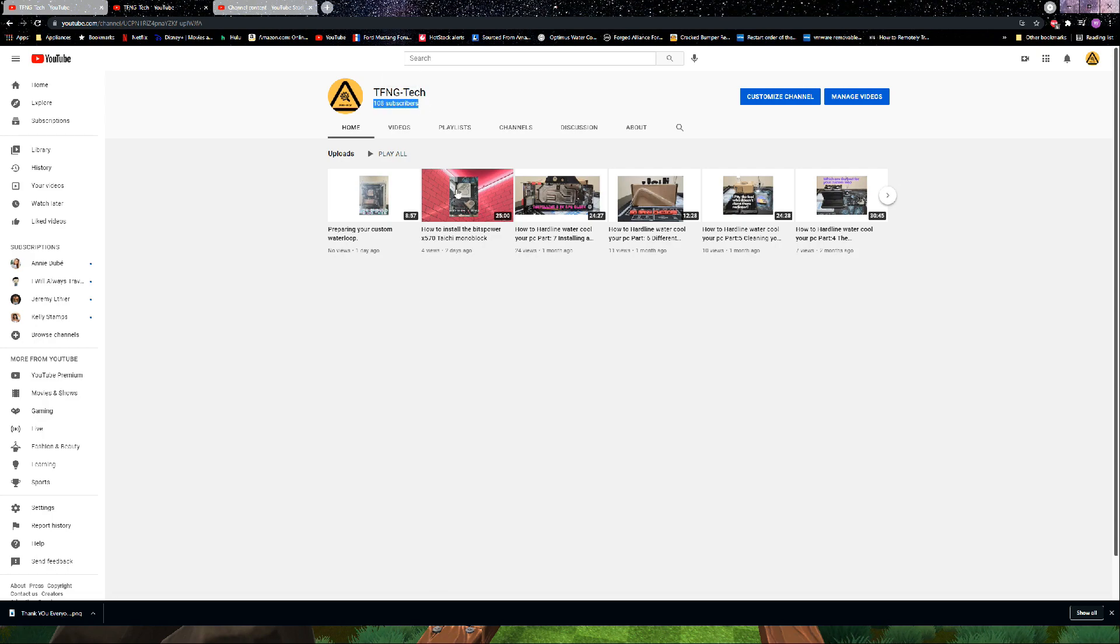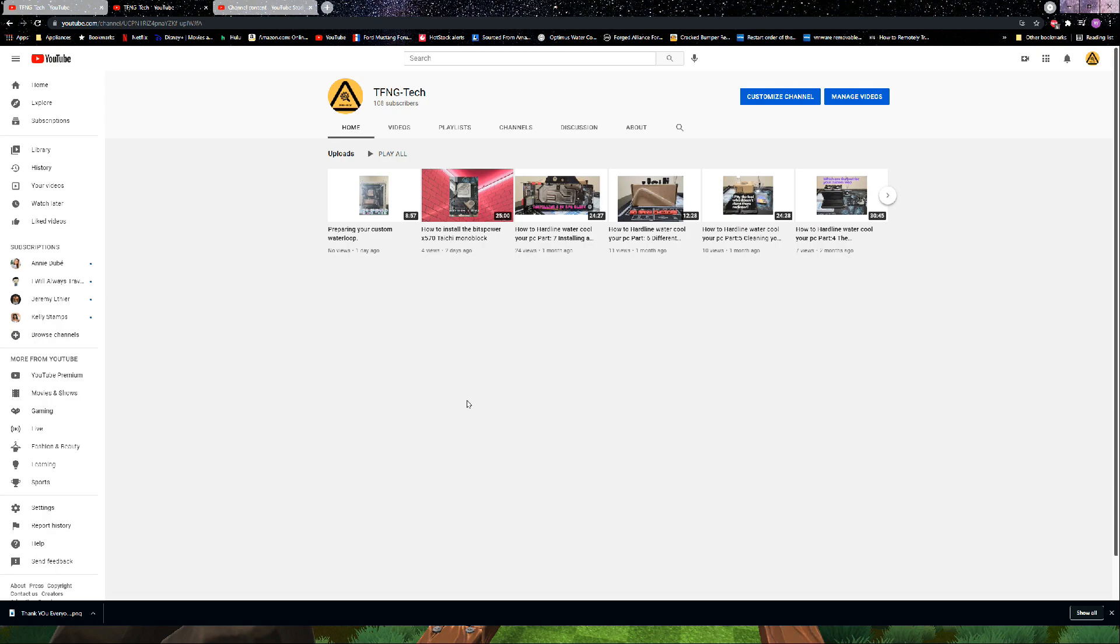because we have lots of other things coming up soon. As you can see right here, some more have already uploaded for the hardline water cooling build out.